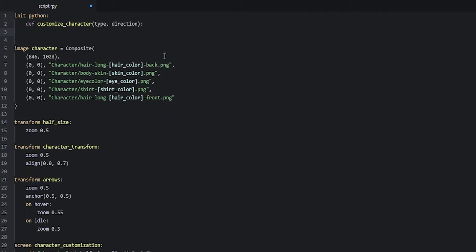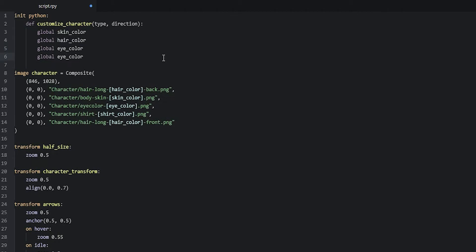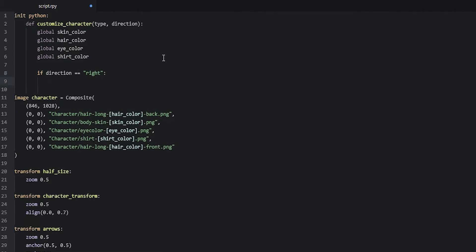Inside this function we're going to change the variables we created earlier: skin_color, hair_color, shirt_color, and eye_color. To change those variables inside the function we first need to make them globals — so we say 'global skin_color', 'global hair_color', 'global eye_color', and 'global shirt_color'. Then we check which arrow the user is pressing, so we say 'if direction == "right"'.